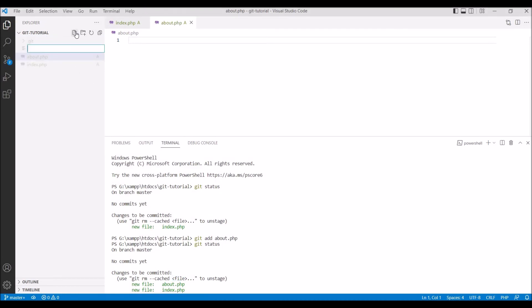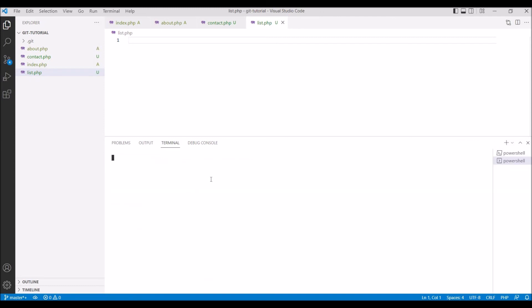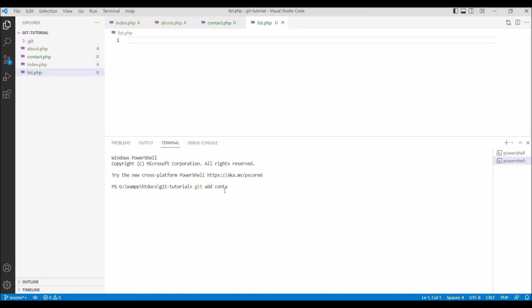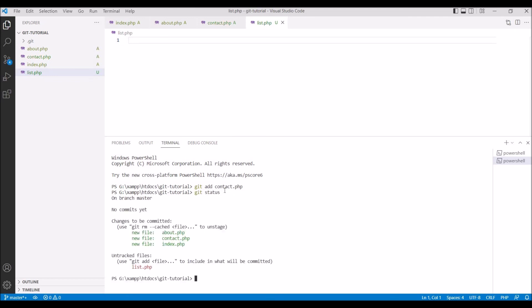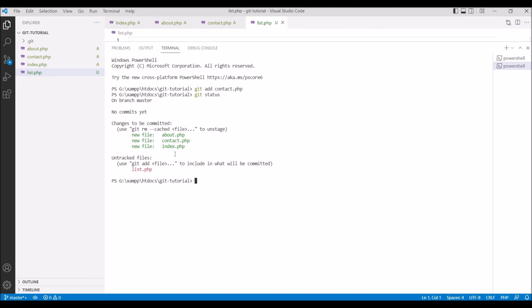Now let me create another file, let's say contact.php, and also let me create another, let's say list.php. I'm going to open a new terminal and in that I'm going to add contact.php. Write git add contact.php and I'm not going to add list.php. Now write git status again. You can see contact.php is added to staging area but there is one untracked file, that is list.php. So it shows that git add and file name to include in what will be committed.